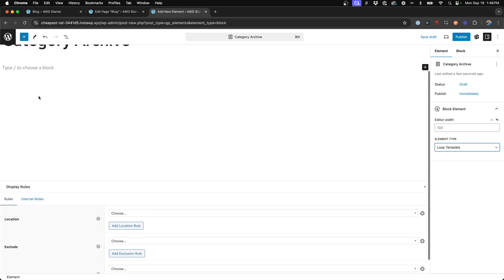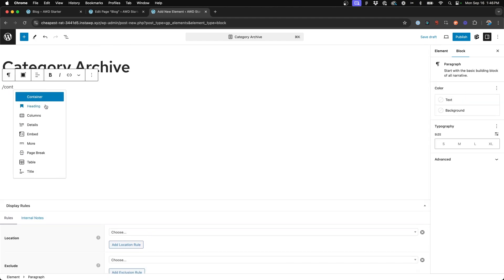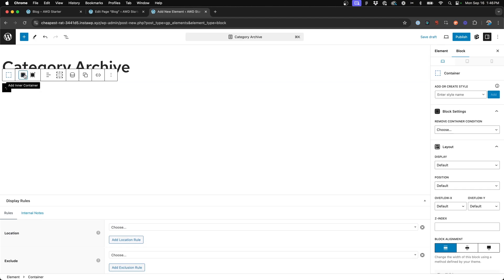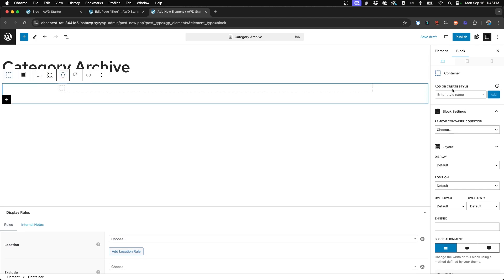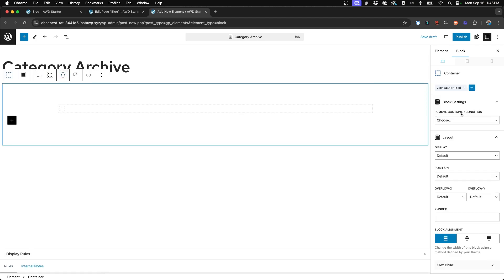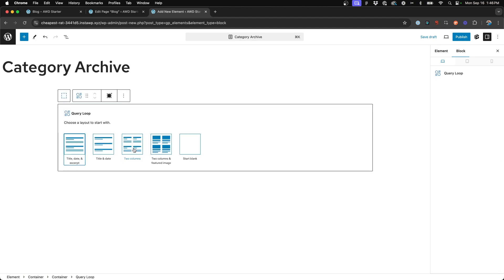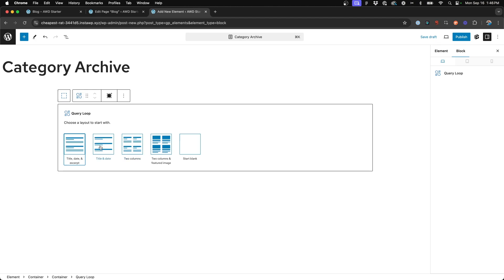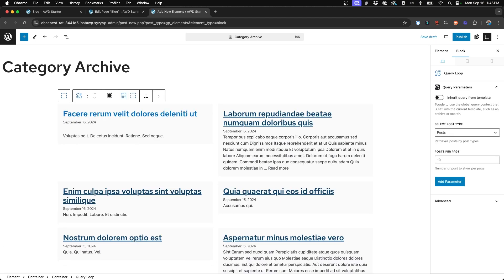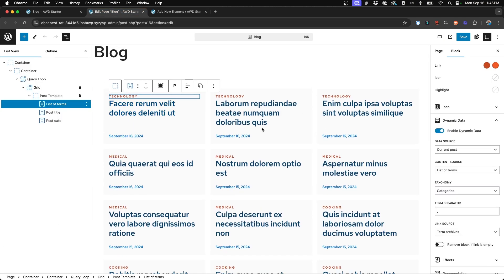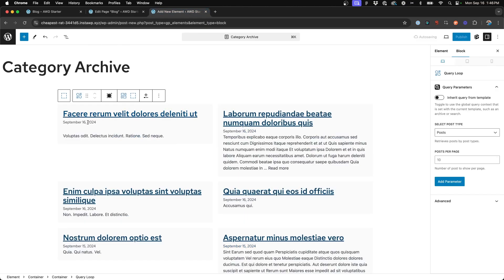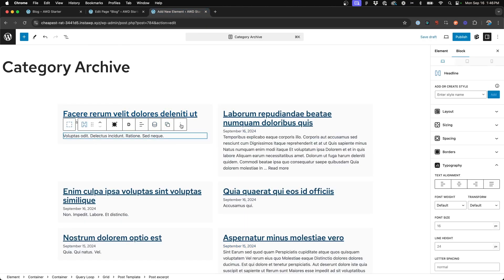Now we can start building. First we'll go ahead and insert a container with an inner container. On my outer block I've got some preset global styles — I'll do a medium sized container. Then we'll go ahead and insert a query loop. On the query loop we can choose two columns. I'm going to do something very similar to what I have on the blog page for design consistency.